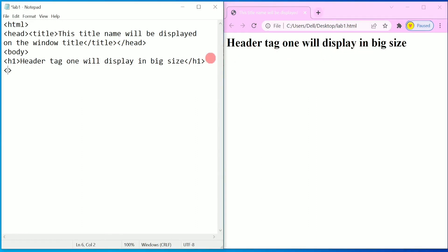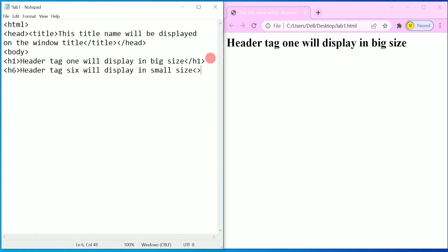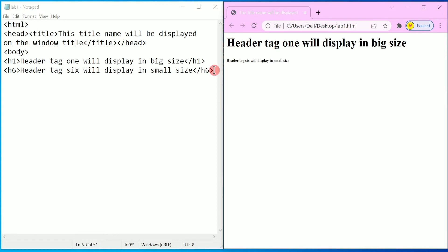Now we will go for writing h6 — that is the next smallest header. So I write: header tag 6 will display in small size, and then the closing h6 tag. Let us save by pressing Ctrl+S and once again refresh. Here you can find the text which is h6.